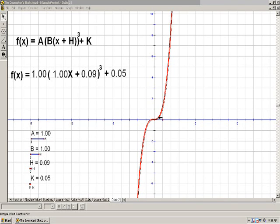We can move it left, right, up or down. We can stretch it. We can shrink it. We can reflect it. And the way we can do that is by changing the parameters of the equation.